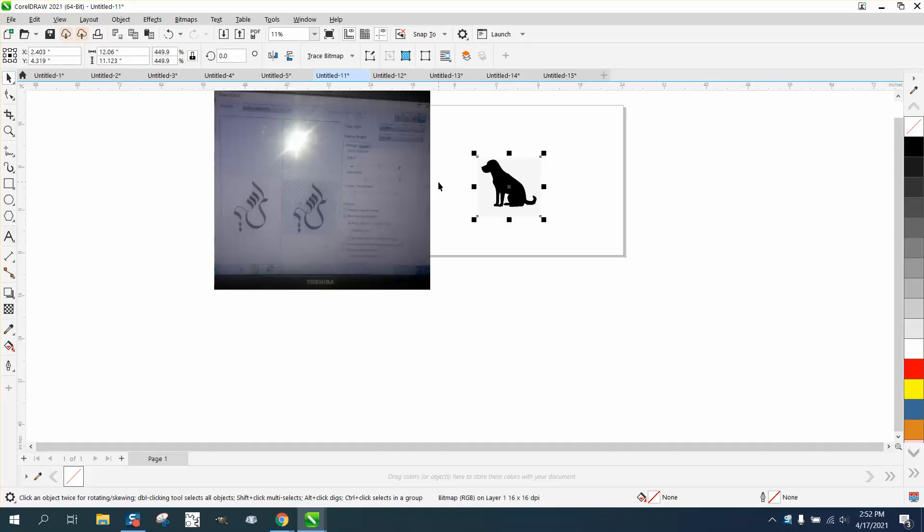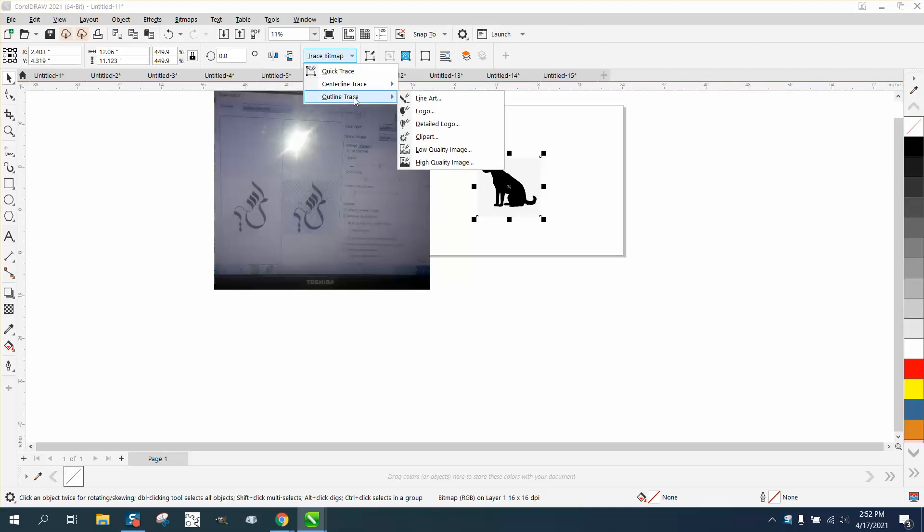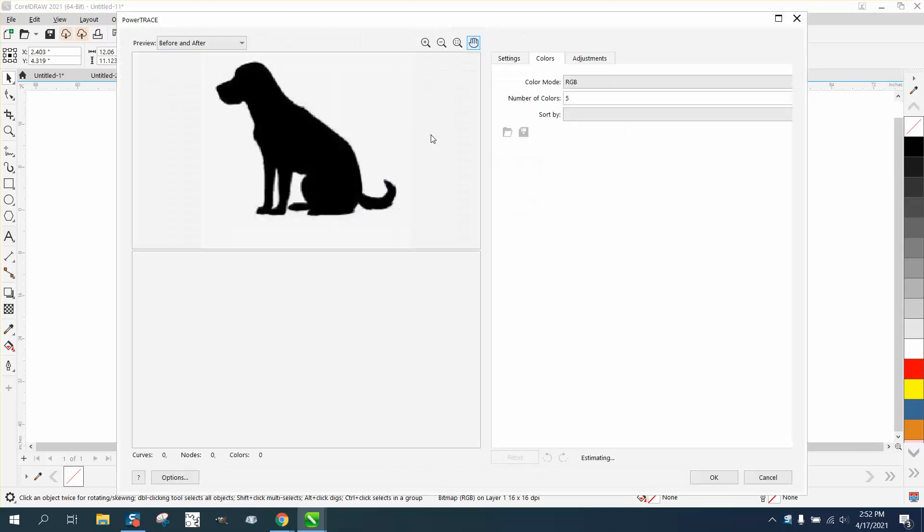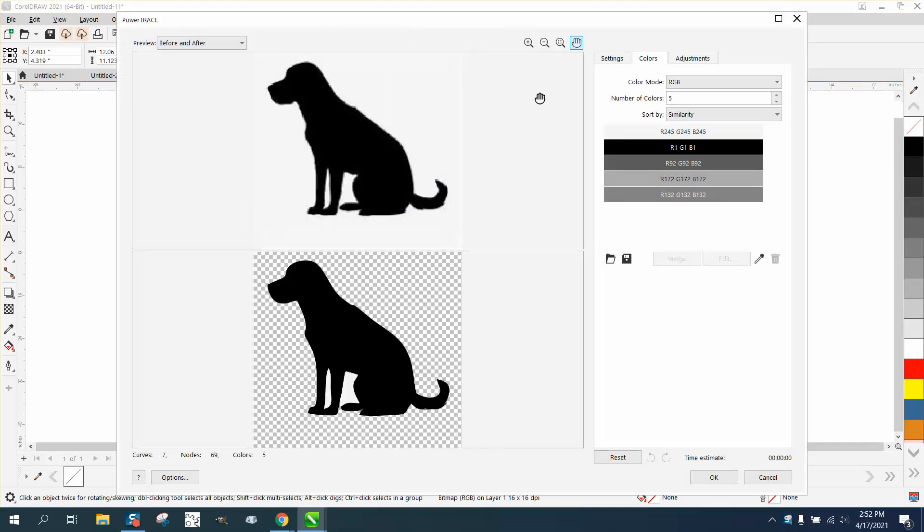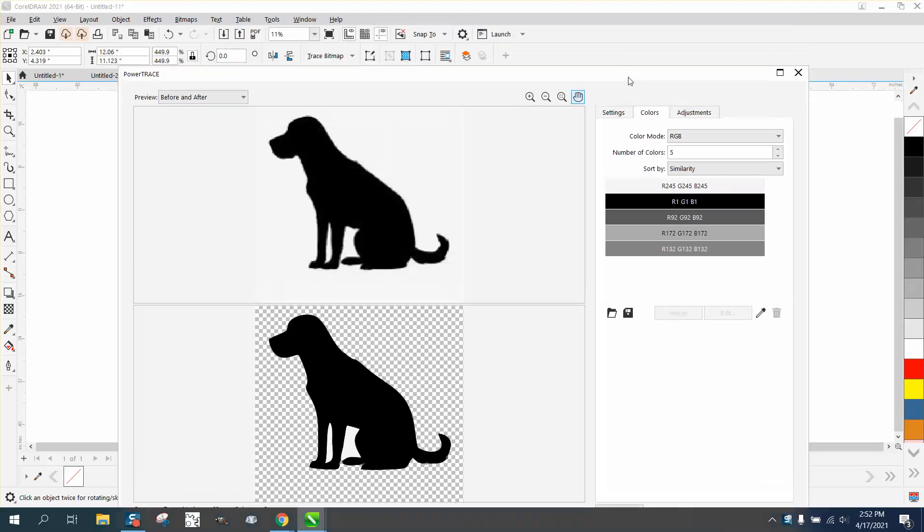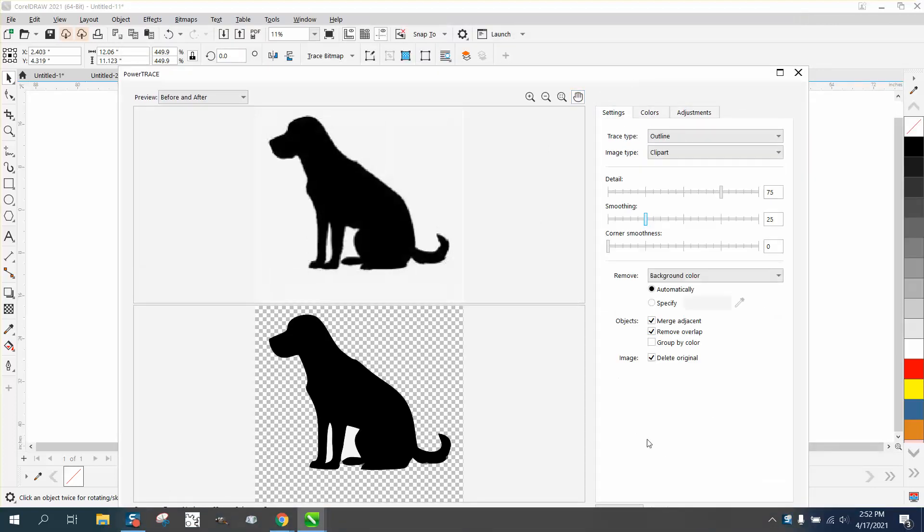He also sent me a little video where he hits the enter key and it just makes a noise, so I don't know if this is exactly right. But I'm going to go to outline trace clip art, and I think what is going on is I can't see the OK, because it's off the screen.